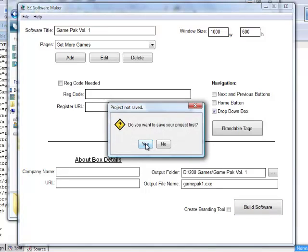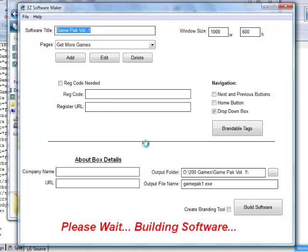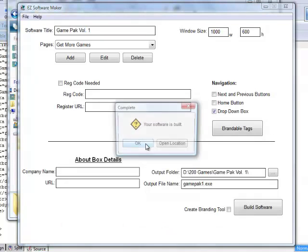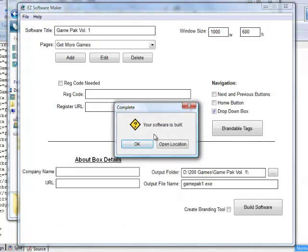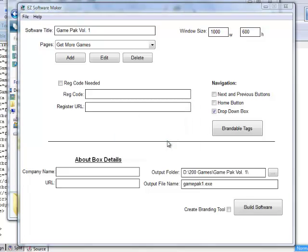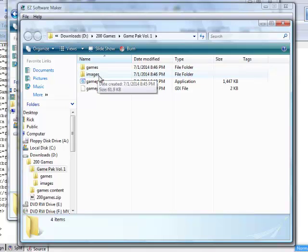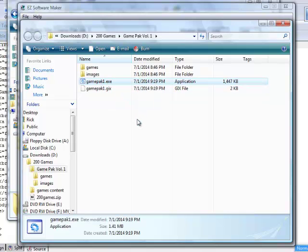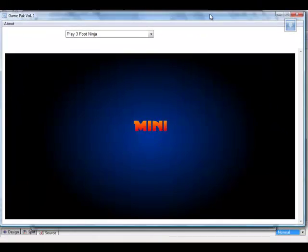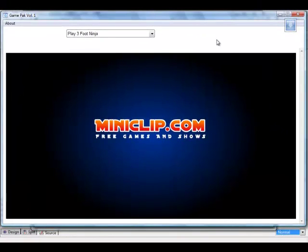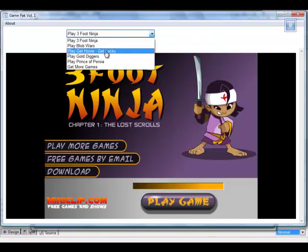Then click 'Build Software' and it will build game-pack-one.exe inside the Game Pack Volume One folder. It asks if you want to save the project — say yes — then it tells you it's been built. You can click OK or 'Open Location.' We'll click 'Open Location' and as you can see, it's built the software inside the folder. We still have the games folder and images folder, plus now two files that actually run the software. Double-clicking opens the game and you can use the drop-down menu to switch between games.